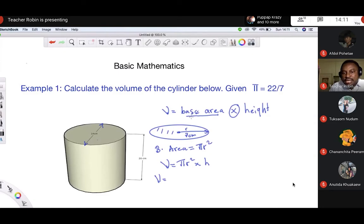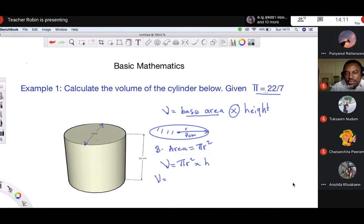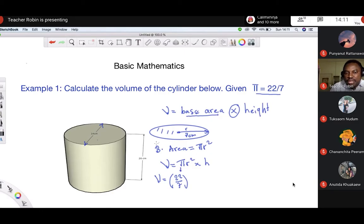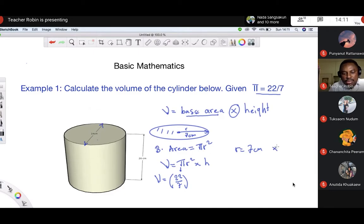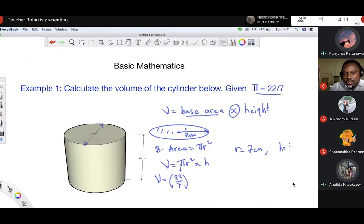So in this question, pi is equal to 22 over 7. Our radius is equal to 7 centimeters, and the height is equal to 20 centimeters. We substitute these values into the formula: volume equals 22 over 7 times r squared times height.